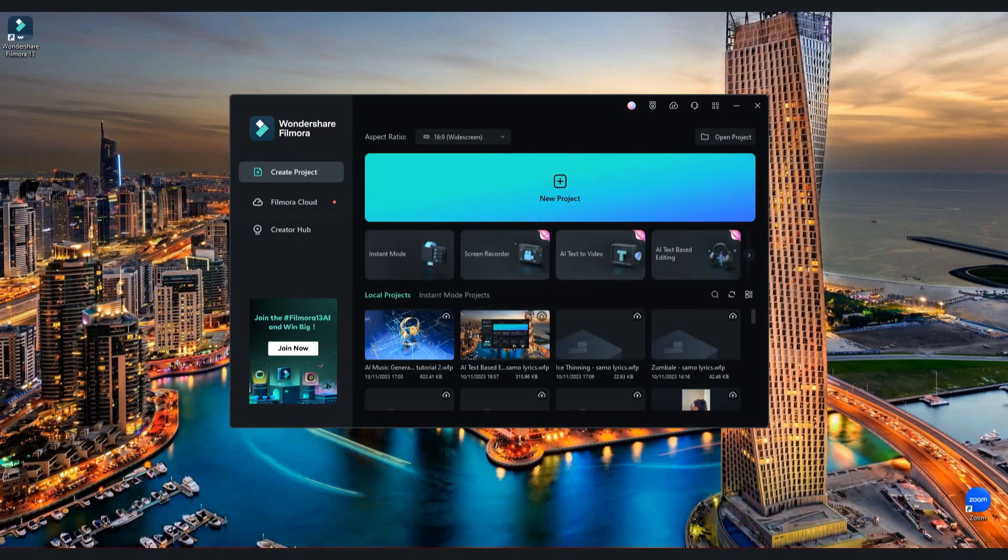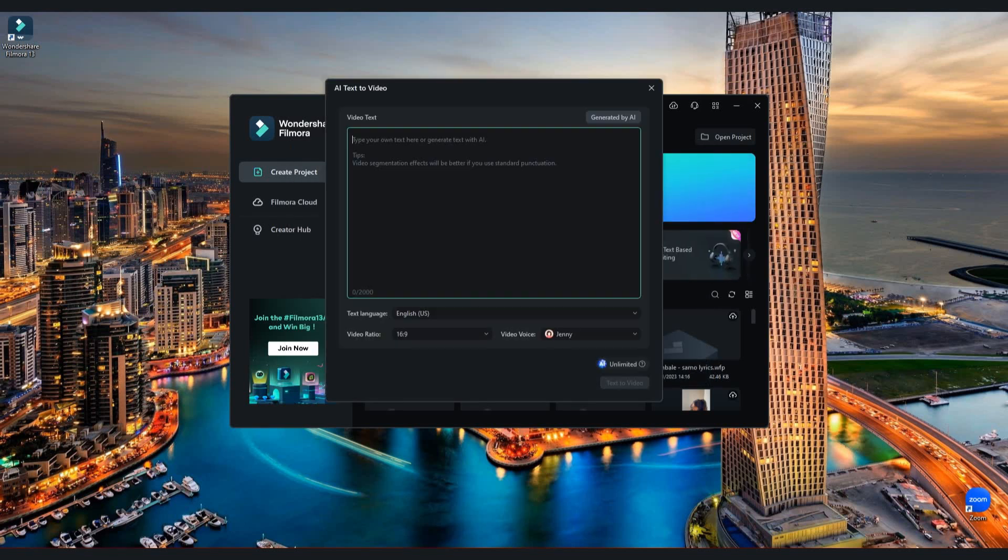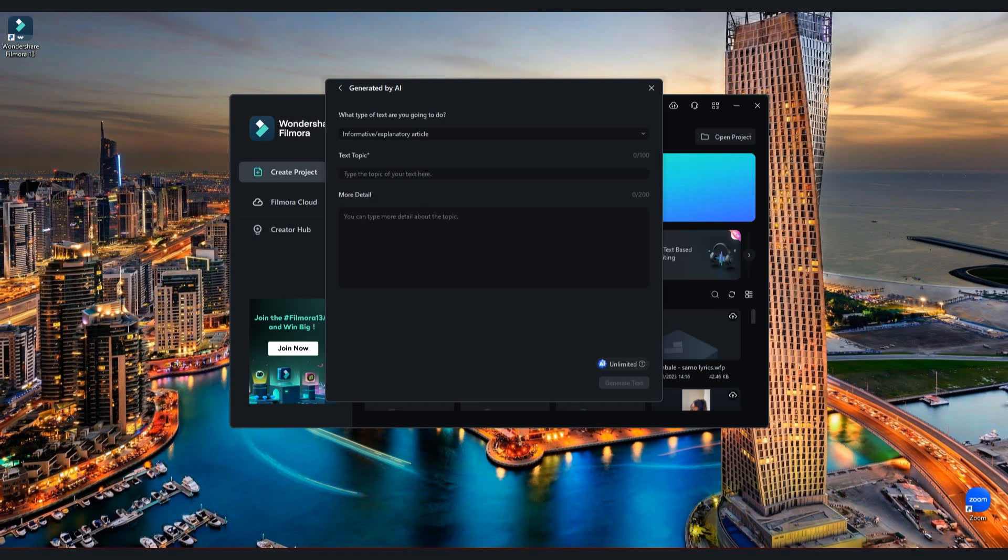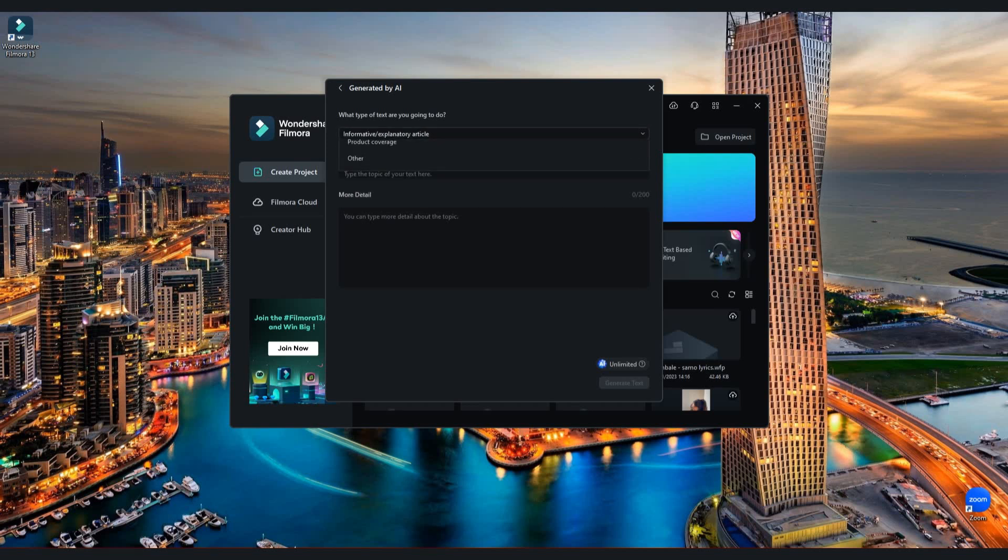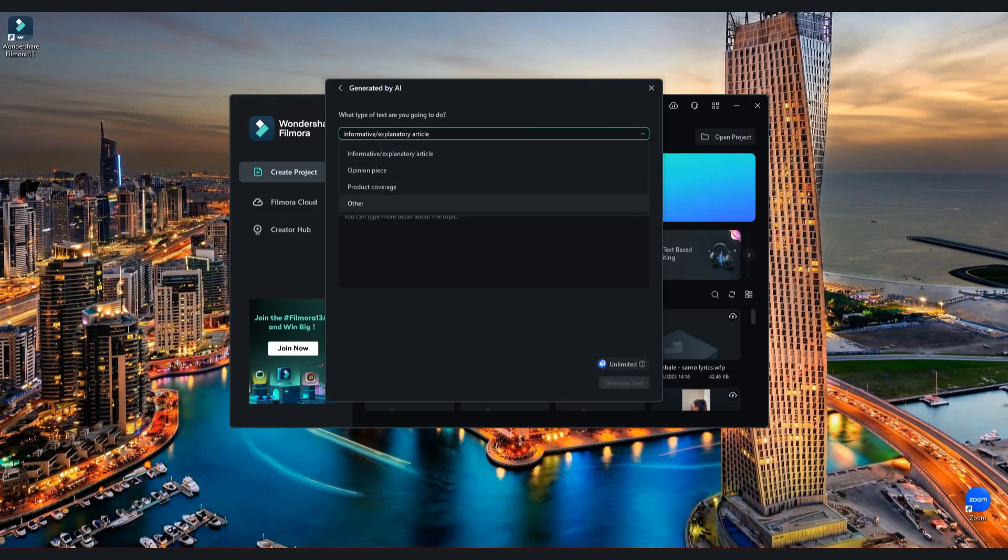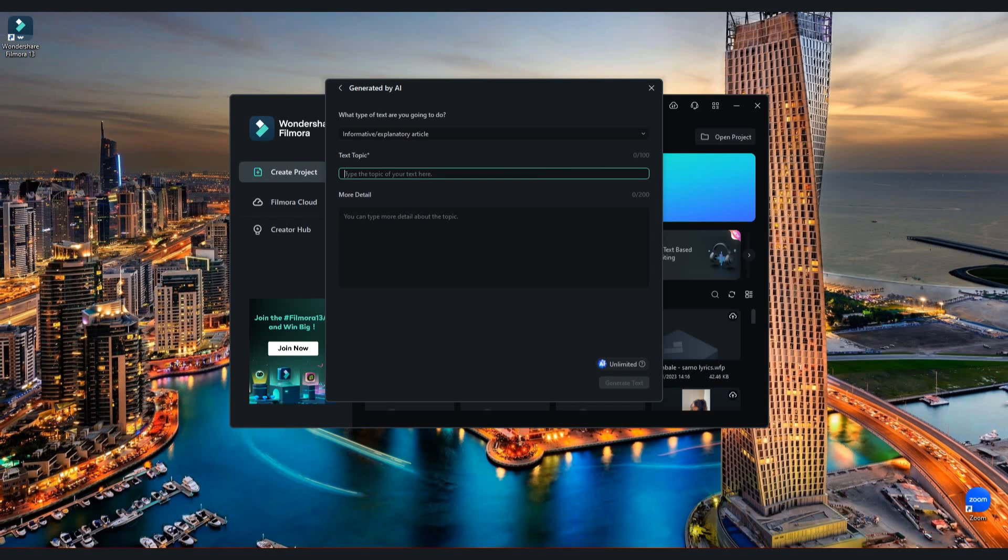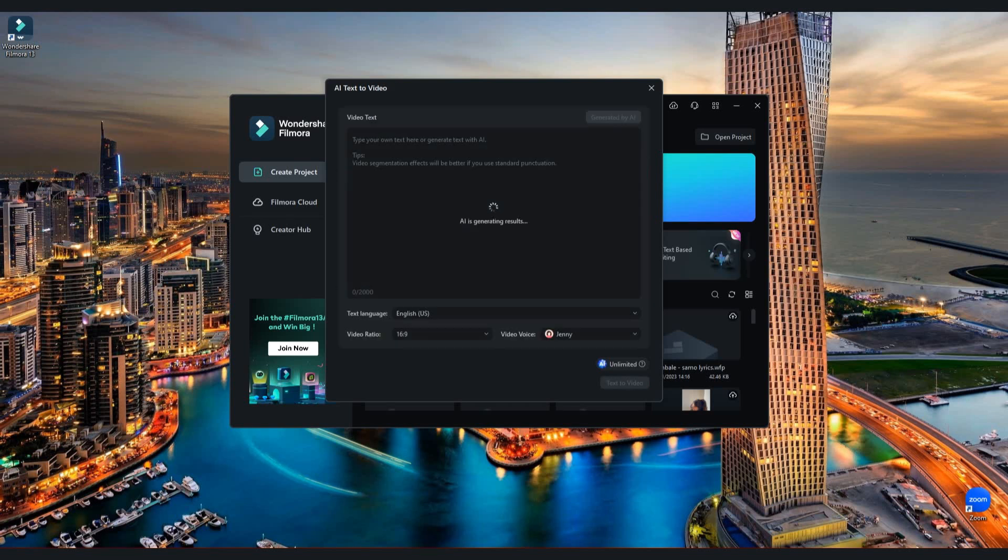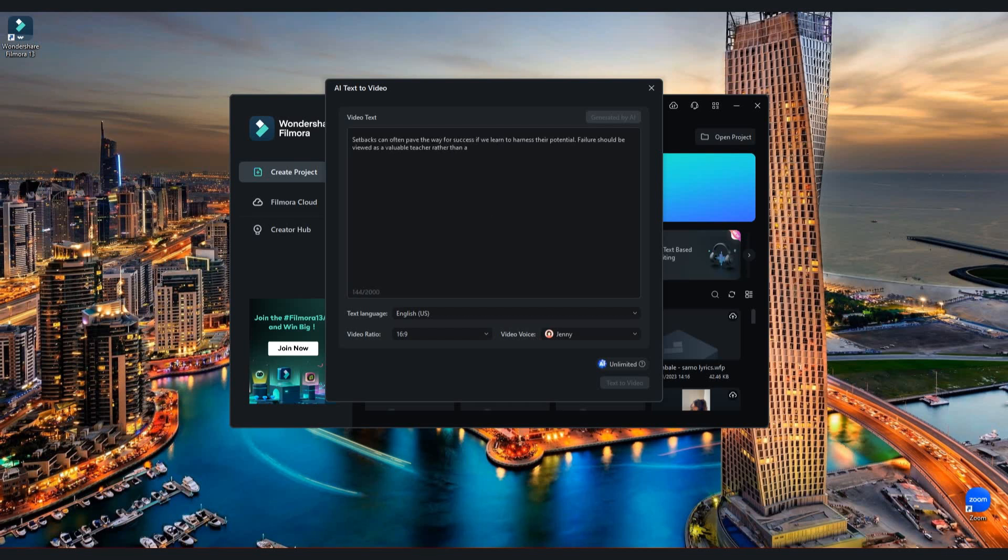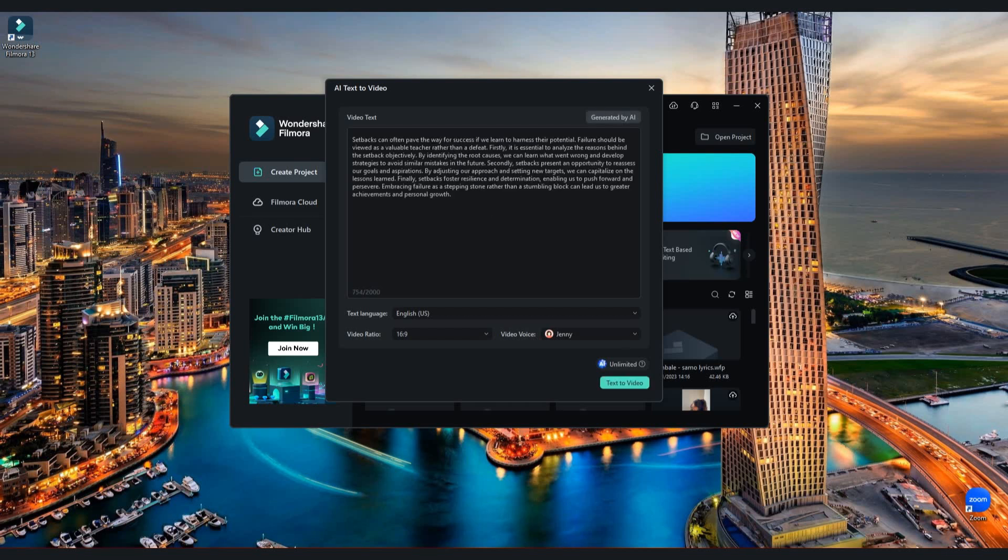Then go back to AI Text to Video. Paste the text that you have copied already. And here is your full script.